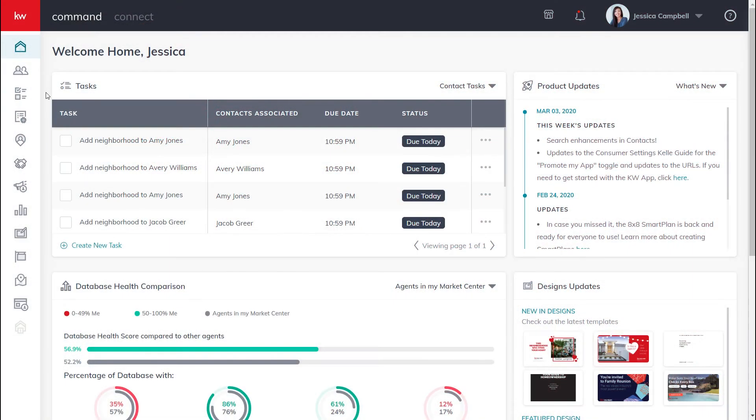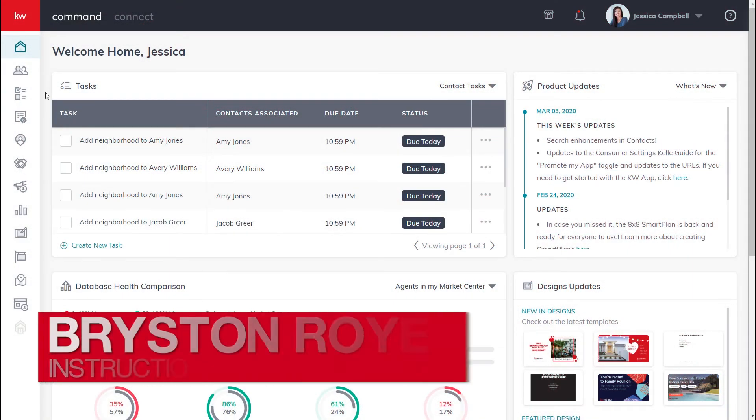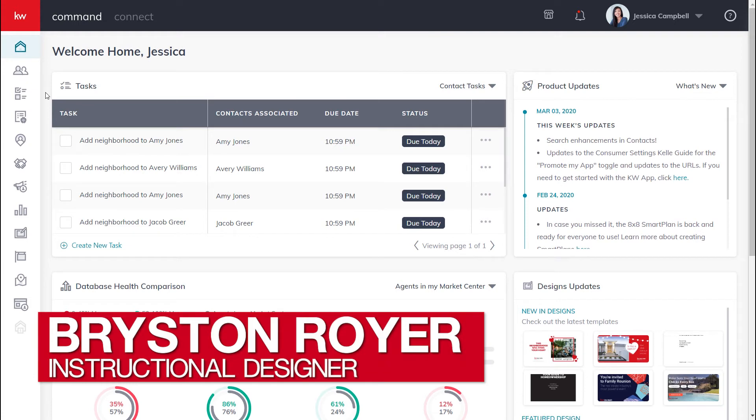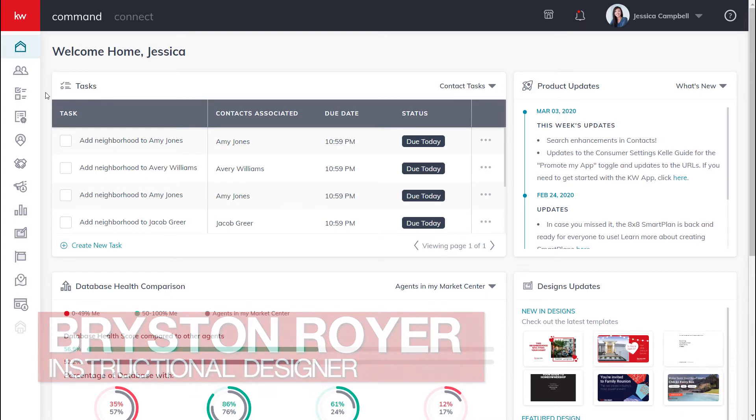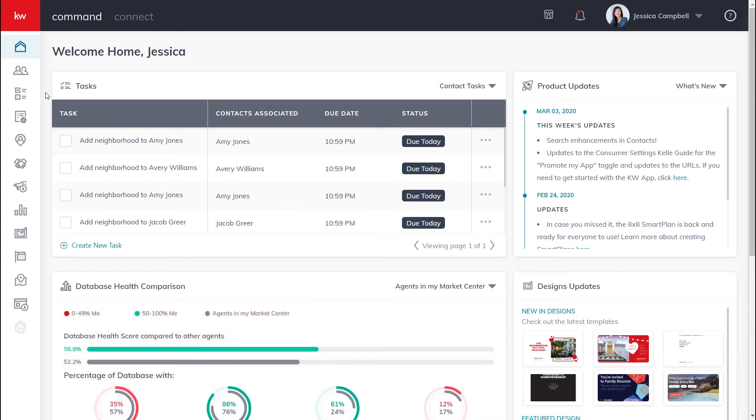Hey there Keller Williams, this is Bryston from KWU. Today we'll be learning how to remove or unsubscribe contacts from a SmartPlan. First, let's get logged in to agent.kw.com with your Keller Williams login credentials.